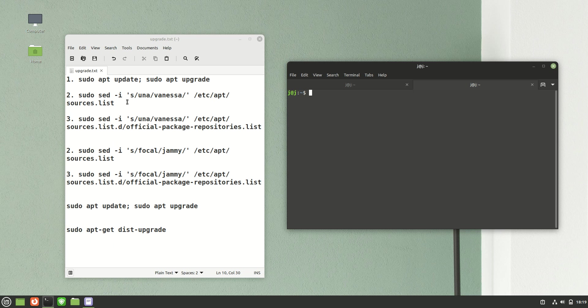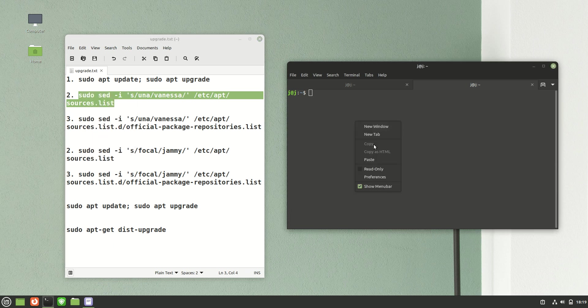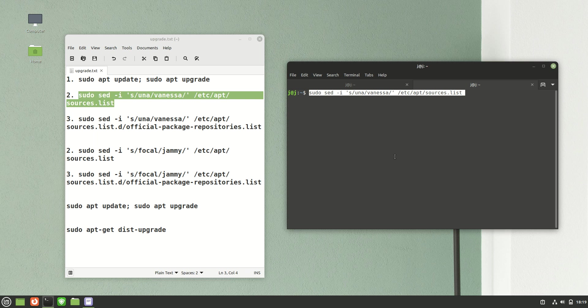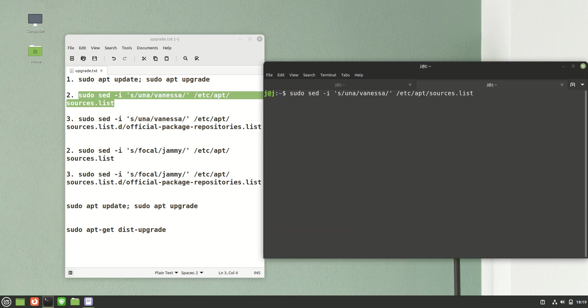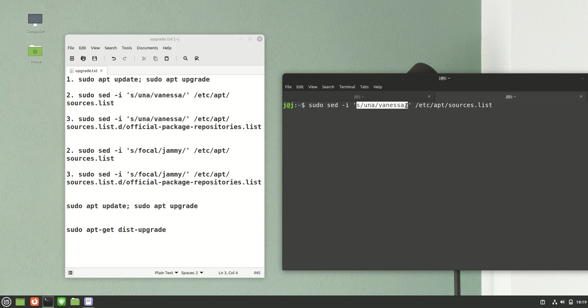Part two is this sed command. This is like a search and find and change command. It's changing from the Una release, which is 20.3, to the Vanessa release, which is 21. You throw in that part two, hit enter, throw in your password, and away you go.